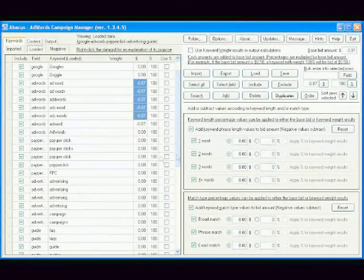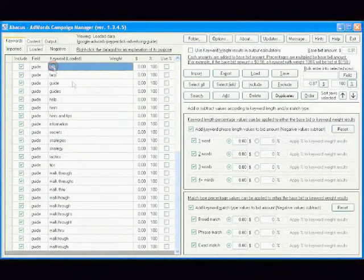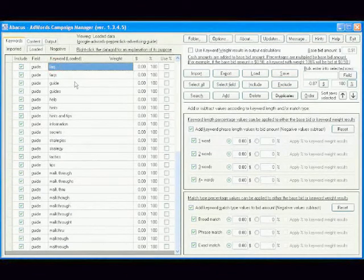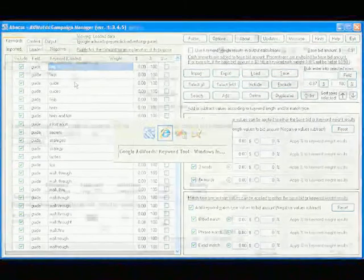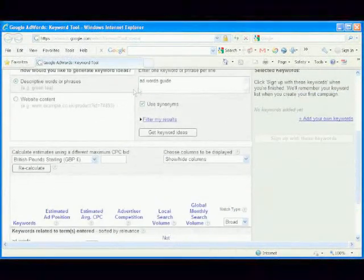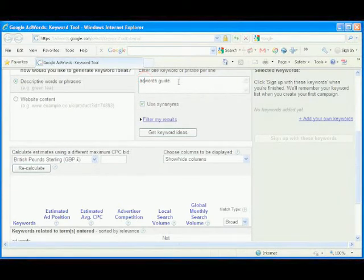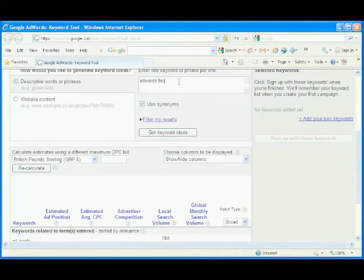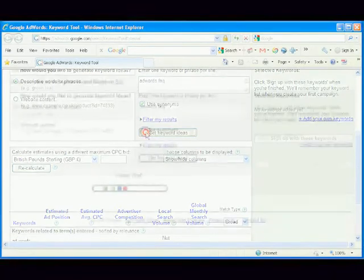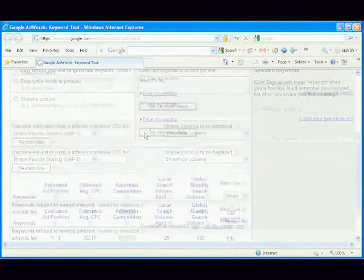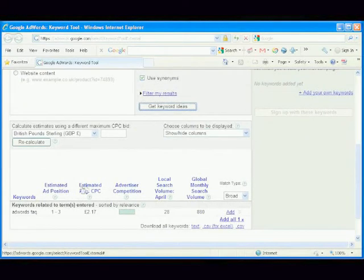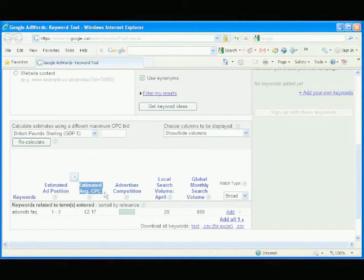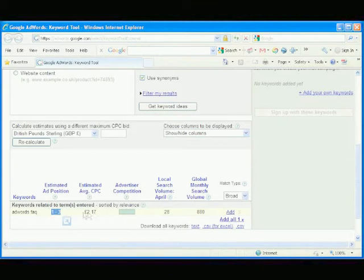Now let's do the same for the suggested alternatives for the keyword guide. We'll start with the first one, FAQ. Type AdWords FAQ and click the Get Keyword Ideas button.